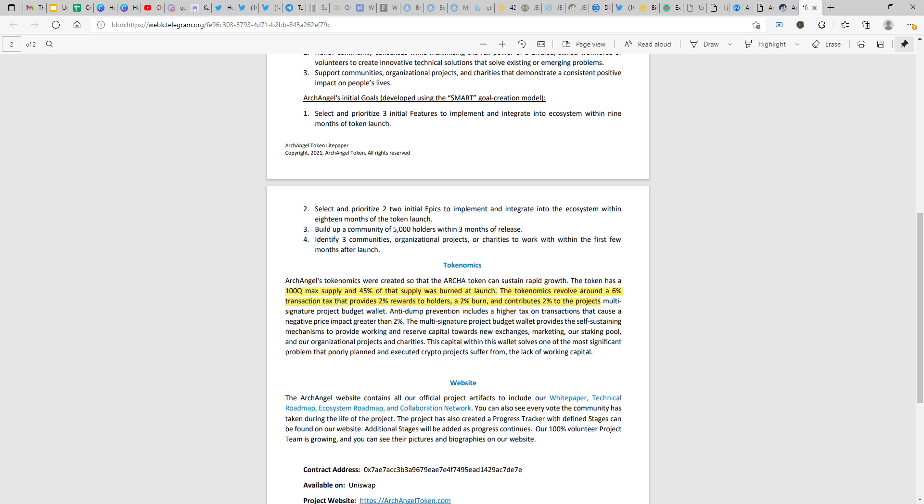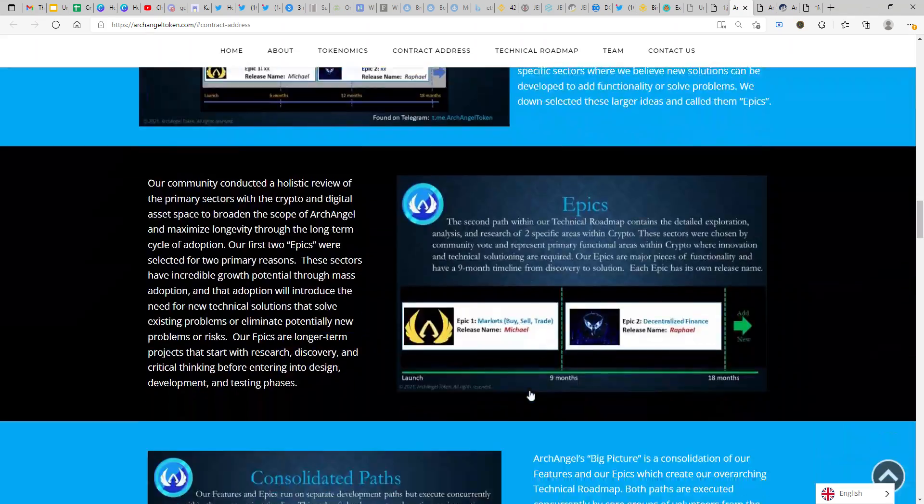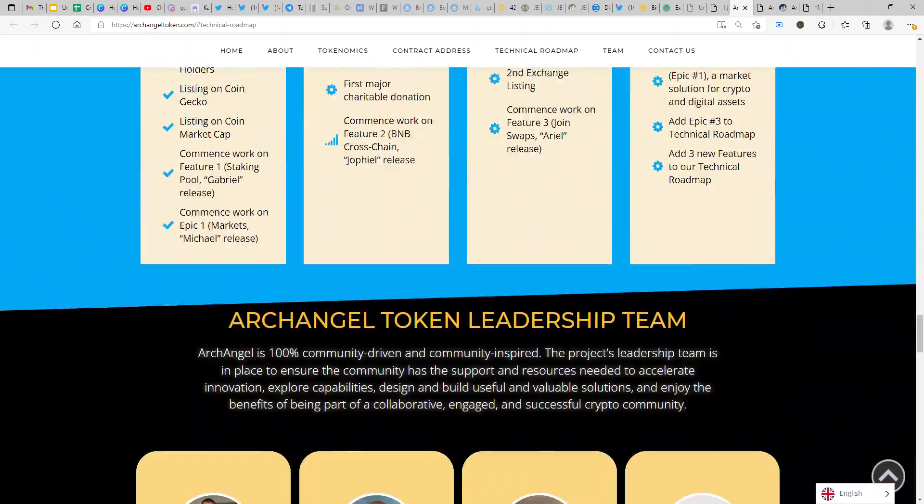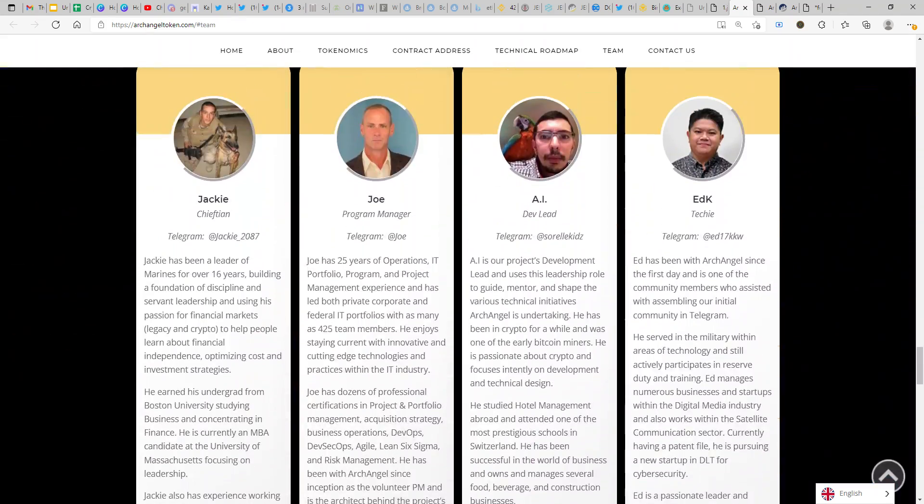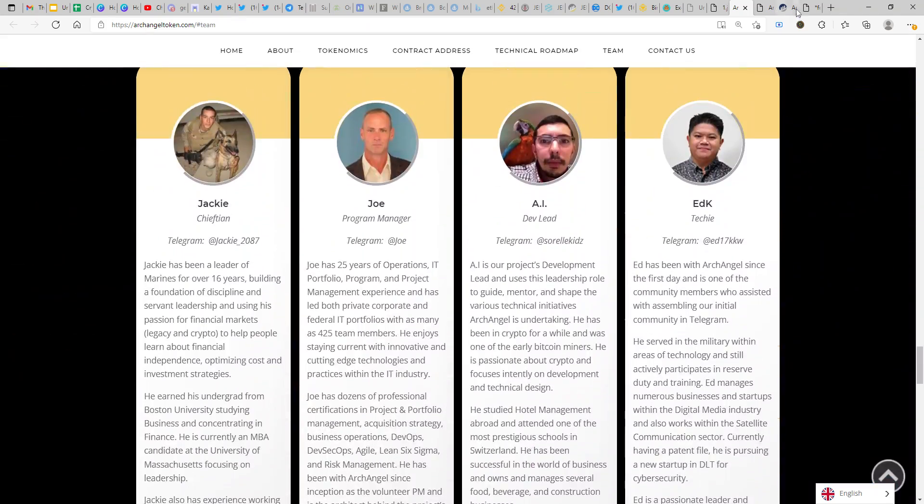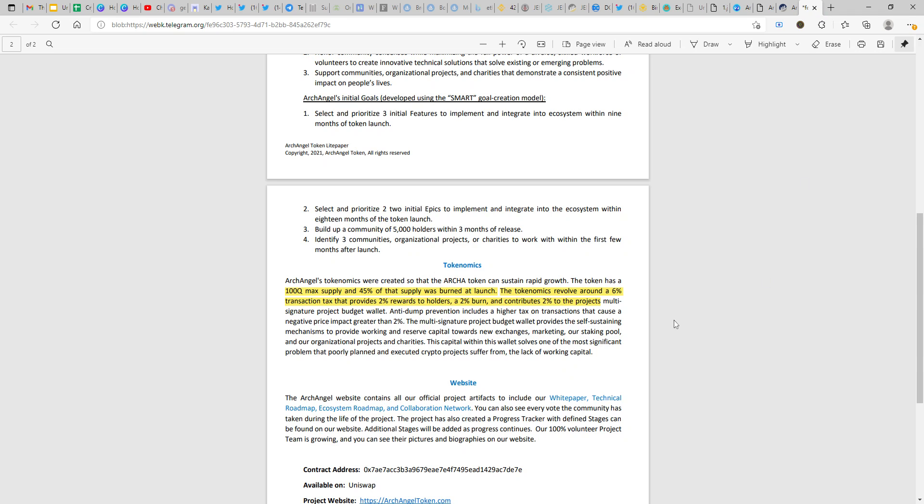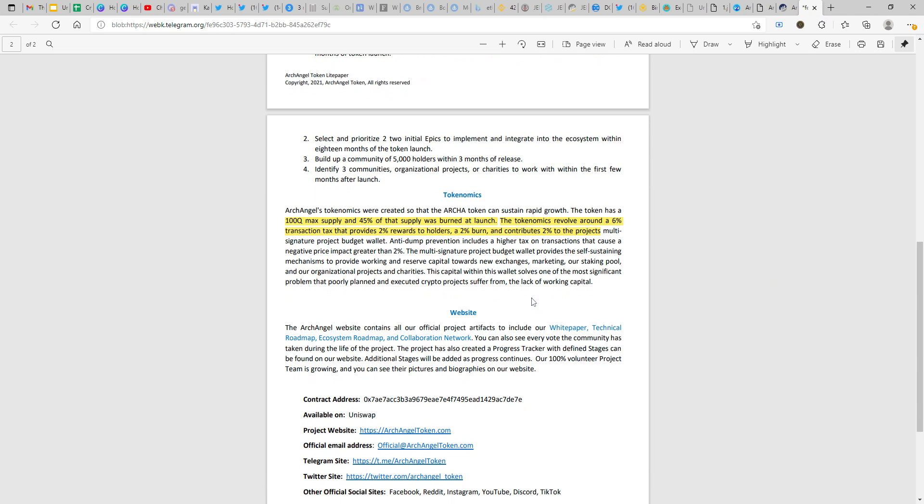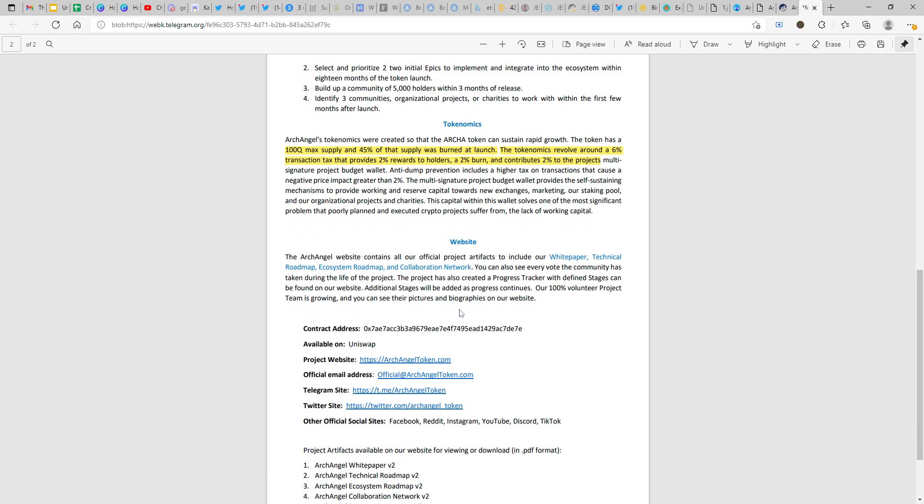If it was a single signature wallet holder with this project budget, then you could have definitely seen that there was a possibility of a rug pull. But since it's a multi-signature wallet and the team is itself doxxed, you can get back to the website and check the team details over here, very clearly given out. I wouldn't say that there is any possibility for rug pull, and that's again my opinion. Let's see, but you can get down to the telegram group and if you are convinced then you go ahead and invest. I was convinced and I invested, that's my honest opinion.